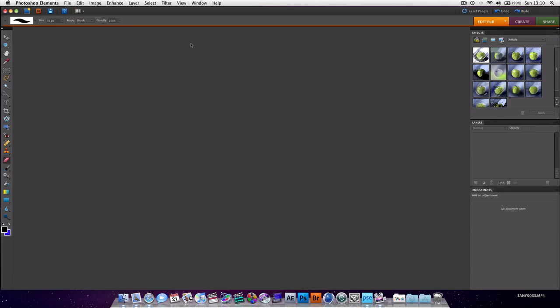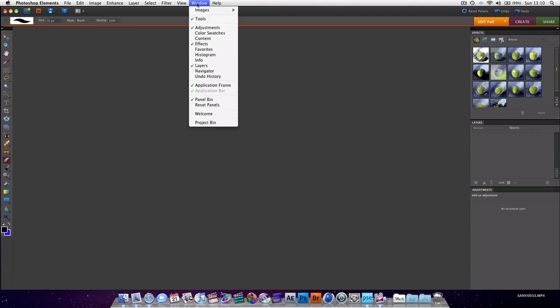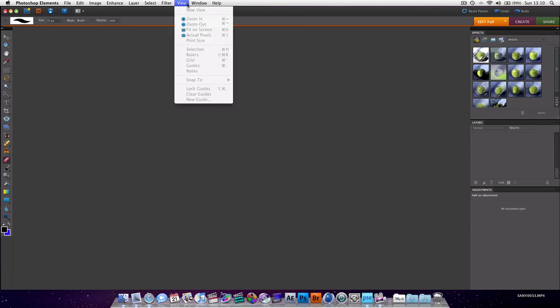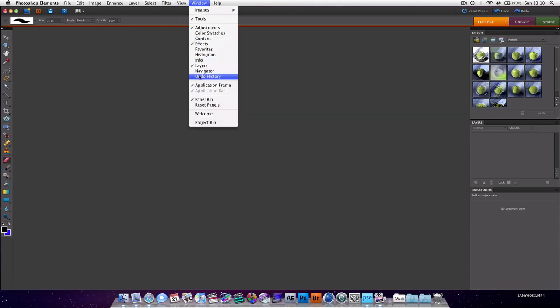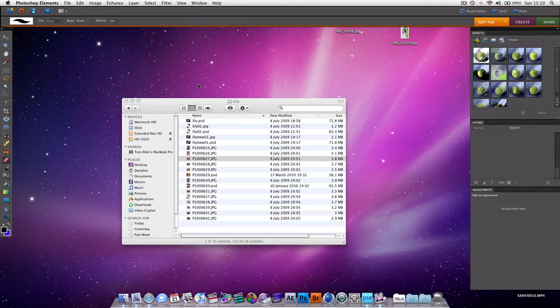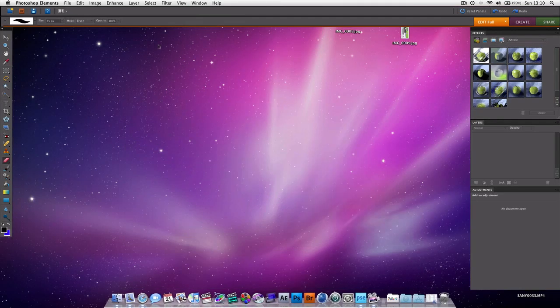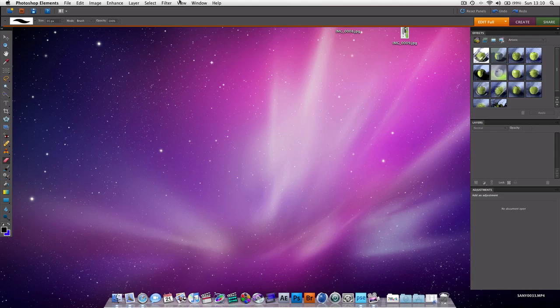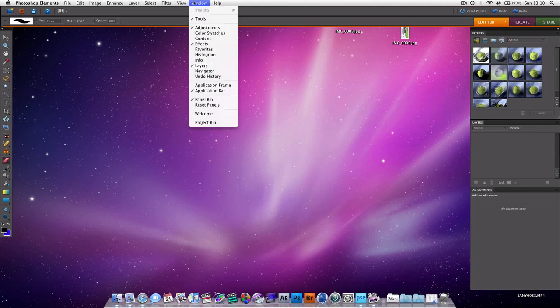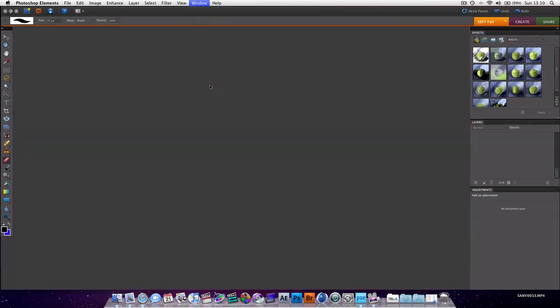So you've got Photoshop Elements. Now you can lay it out. If you're going by default, if you go onto Window, tick where it says Application Frame, then you can see it looks like how it does on the Mac normal Photoshop, but you actually want the application frame, it's very good.